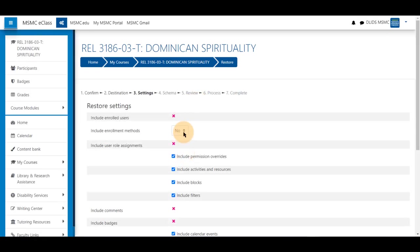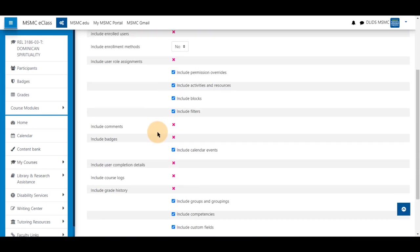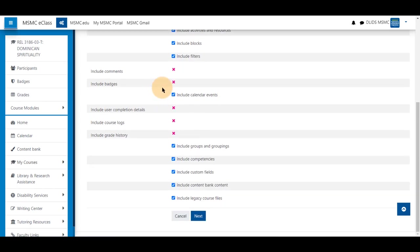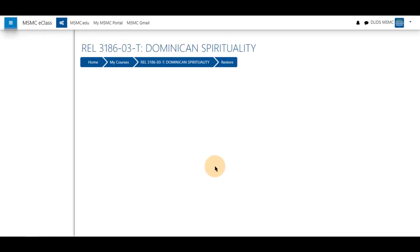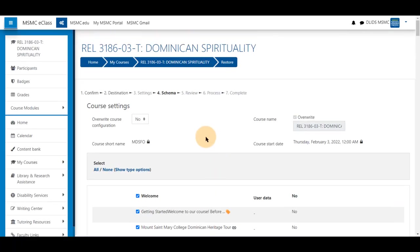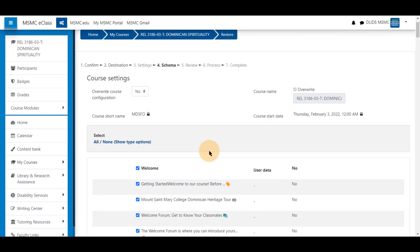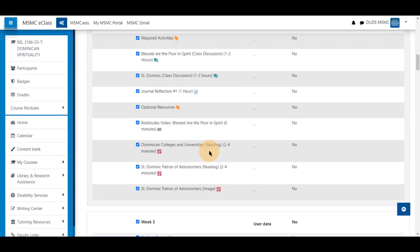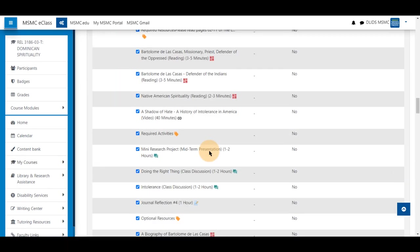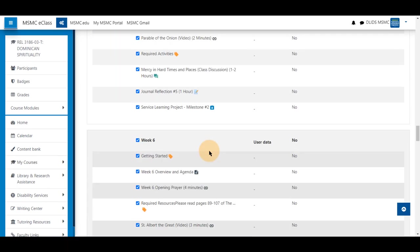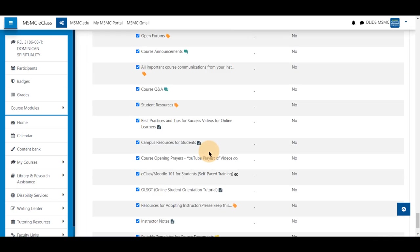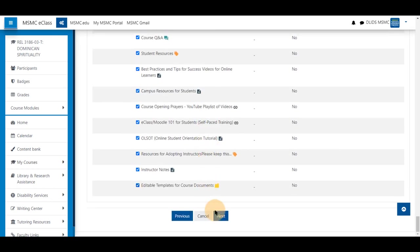We do not suggest changing this setting, and it is typical to leave this as no for any use. This will give you the same options as before. You will be able to review the activities. You can overwrite the course in its entirety if there are similar names or you are restoring it into the same course name. You may scroll down and compare your files and choose if you wish to bring them over by checking and unchecking them.